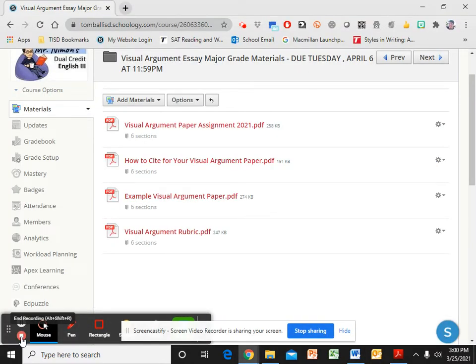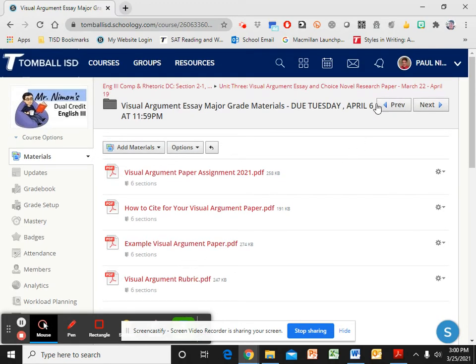Text me or send me messages on Schoology if you have any questions. And the due date is April 6th.